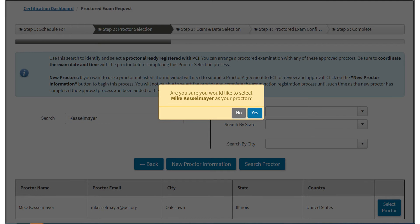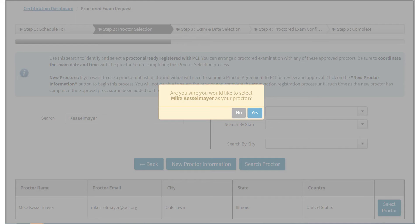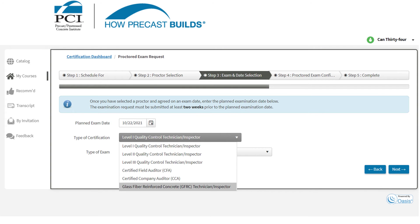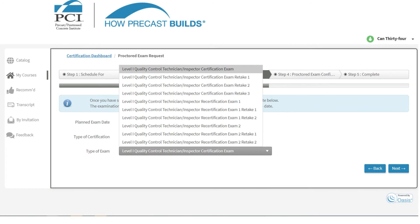Click Yes to confirm the selected proctor is correct. Enter your planned exam date, then select the type of certification you seek. Then select the type of exam you are requesting, such as Retake 2 or Recert 1.